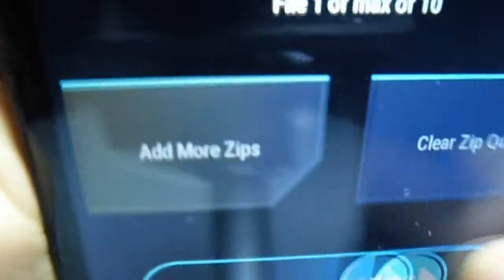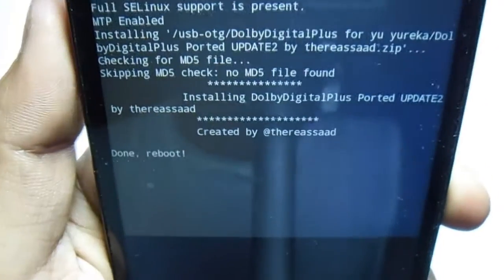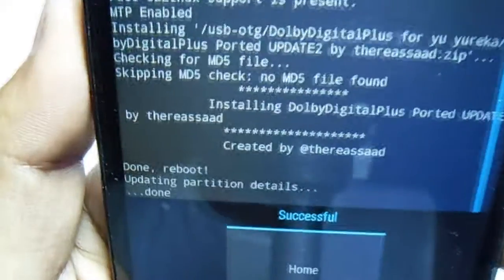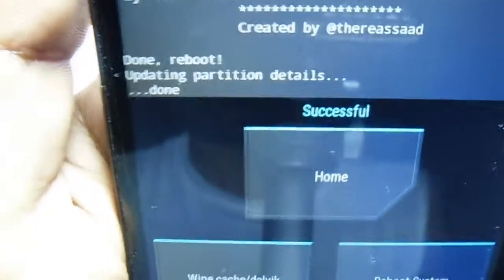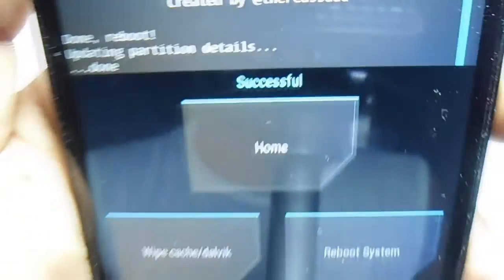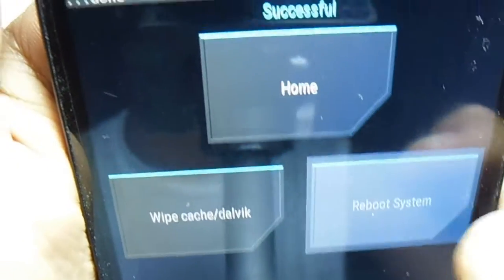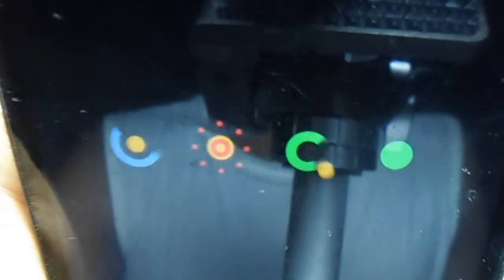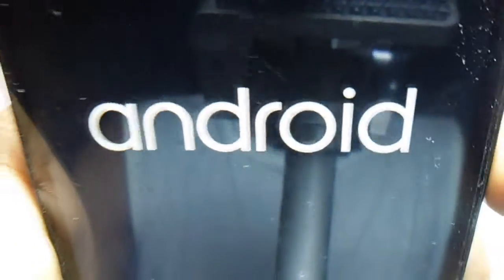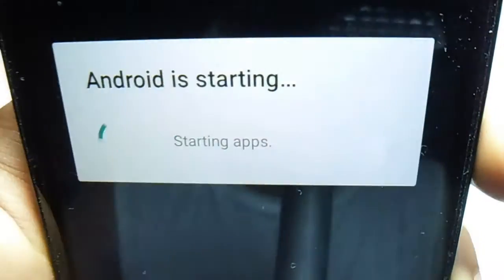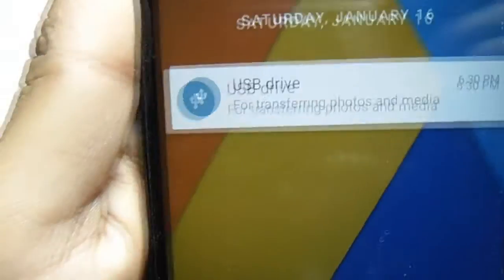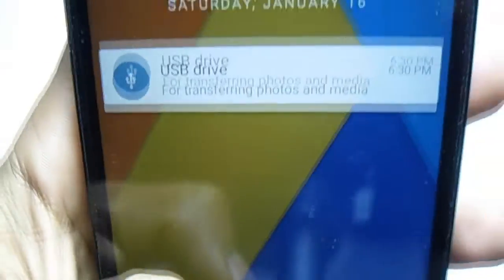Just hit the reboot system. So this is the AOSP ROM based on Marshmallow. Now it's just booted up, starting the app. Now it's finally booted up.